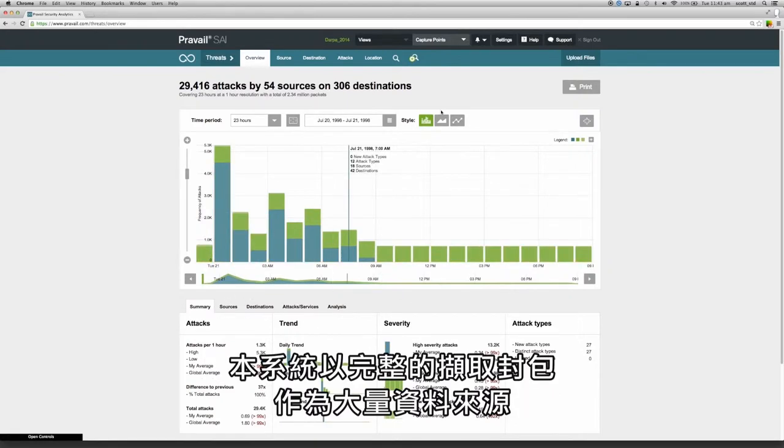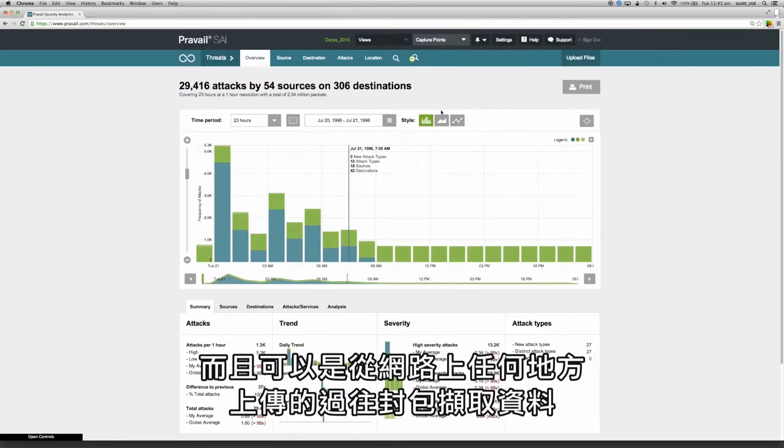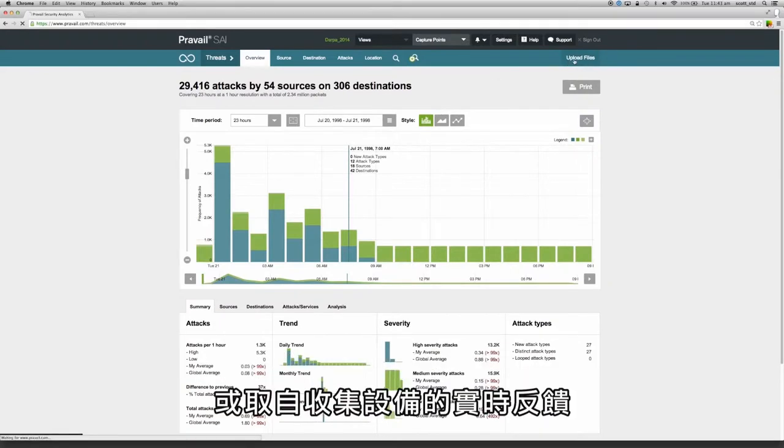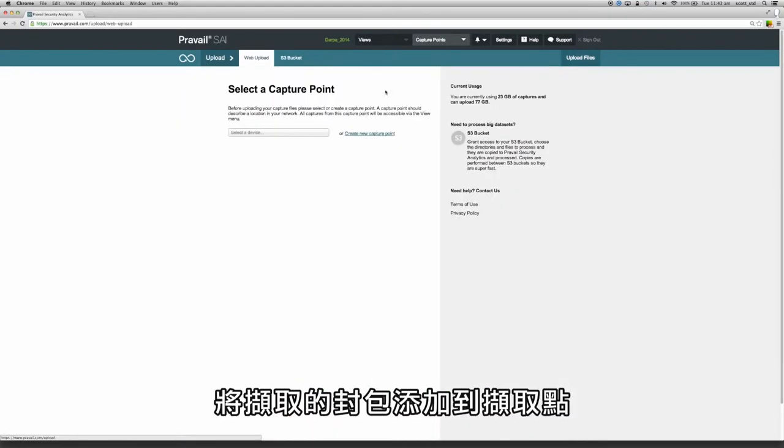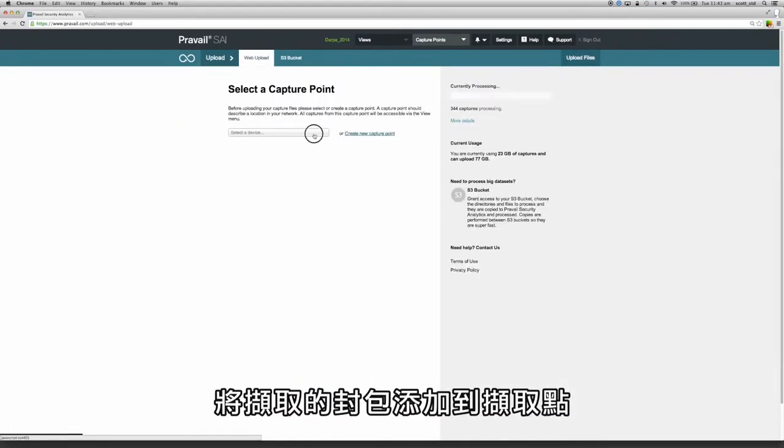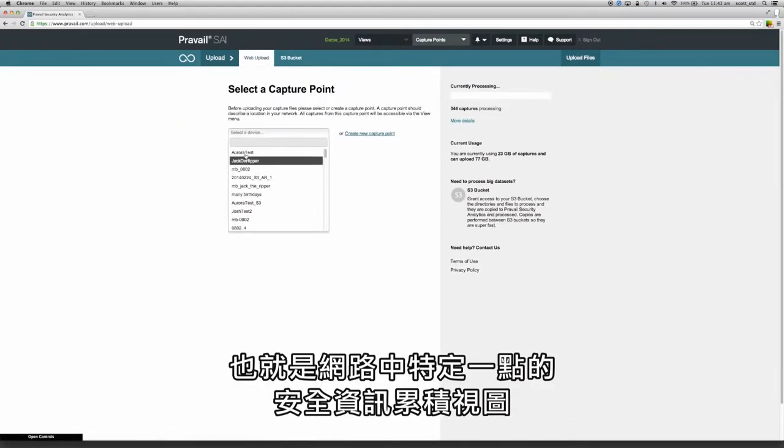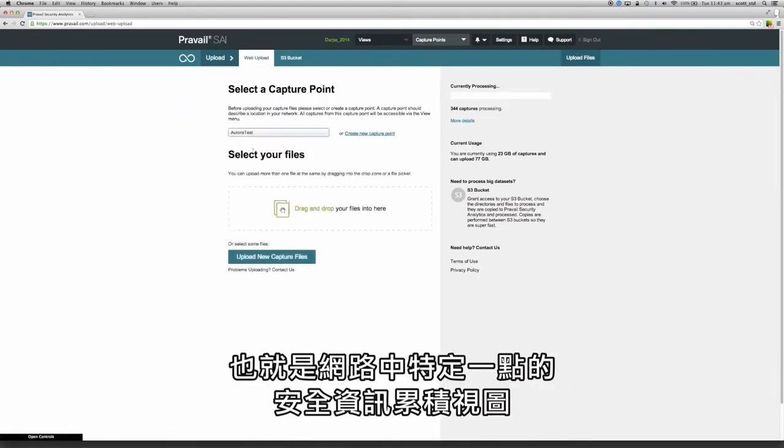Full packet captures are used as the big data source and these can be historical packet captures uploaded from anywhere in the network or a real-time feed taken from a collector appliance. Packet captures are added to capture points which are a cumulative view of the security information for a given point in the network.